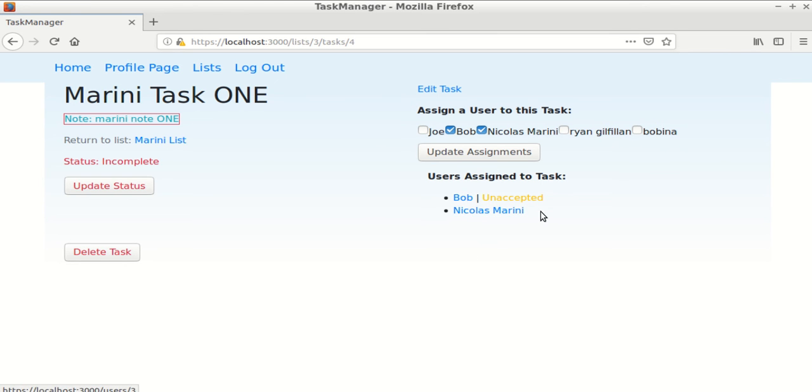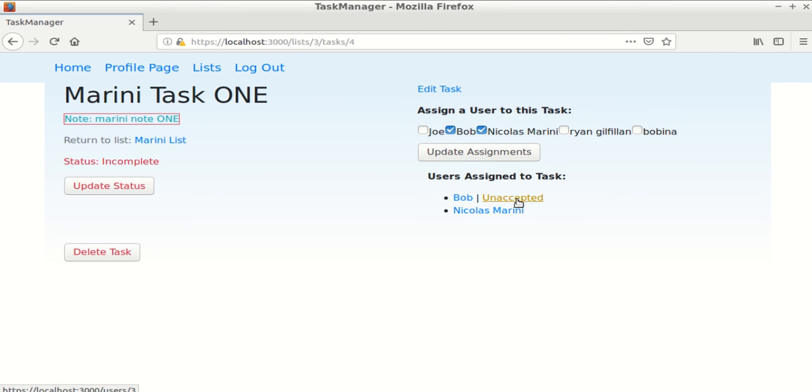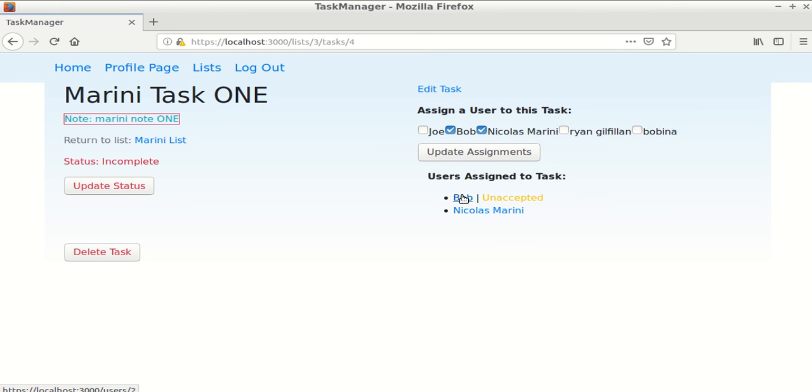So Nicholas Marini has accepted his task, so there's no notification here. But Bob has not accepted their task, so there is a link to their profile page so they're able to accept the task.